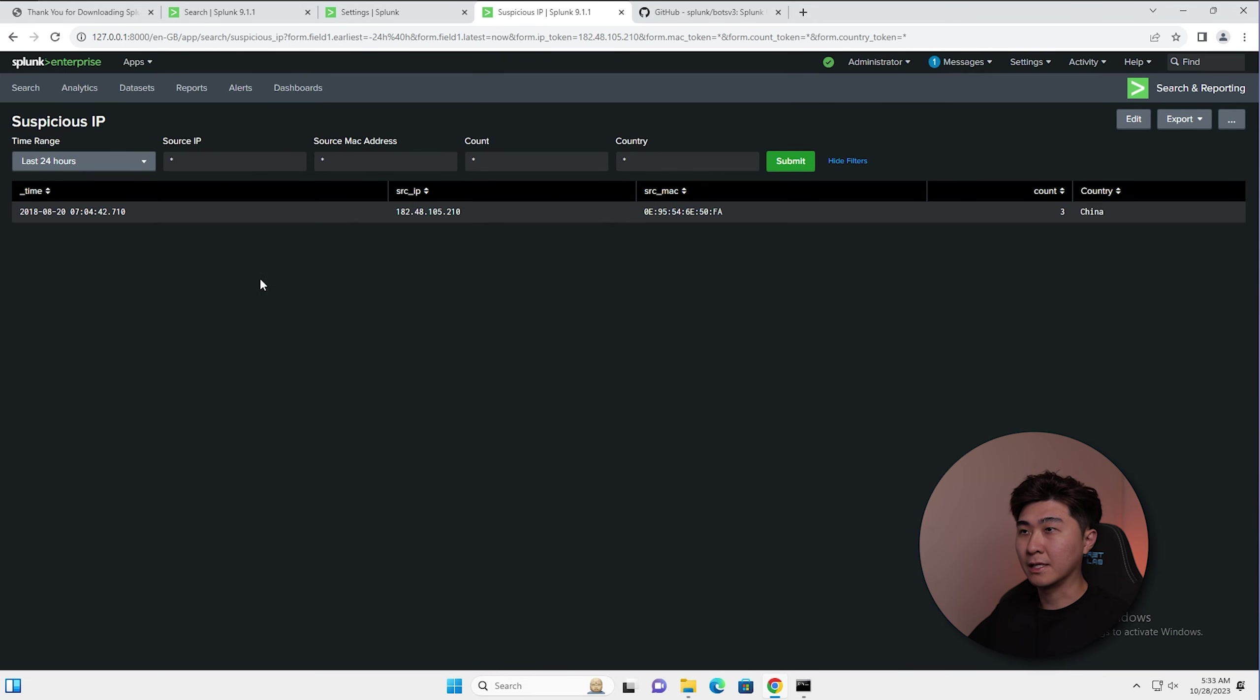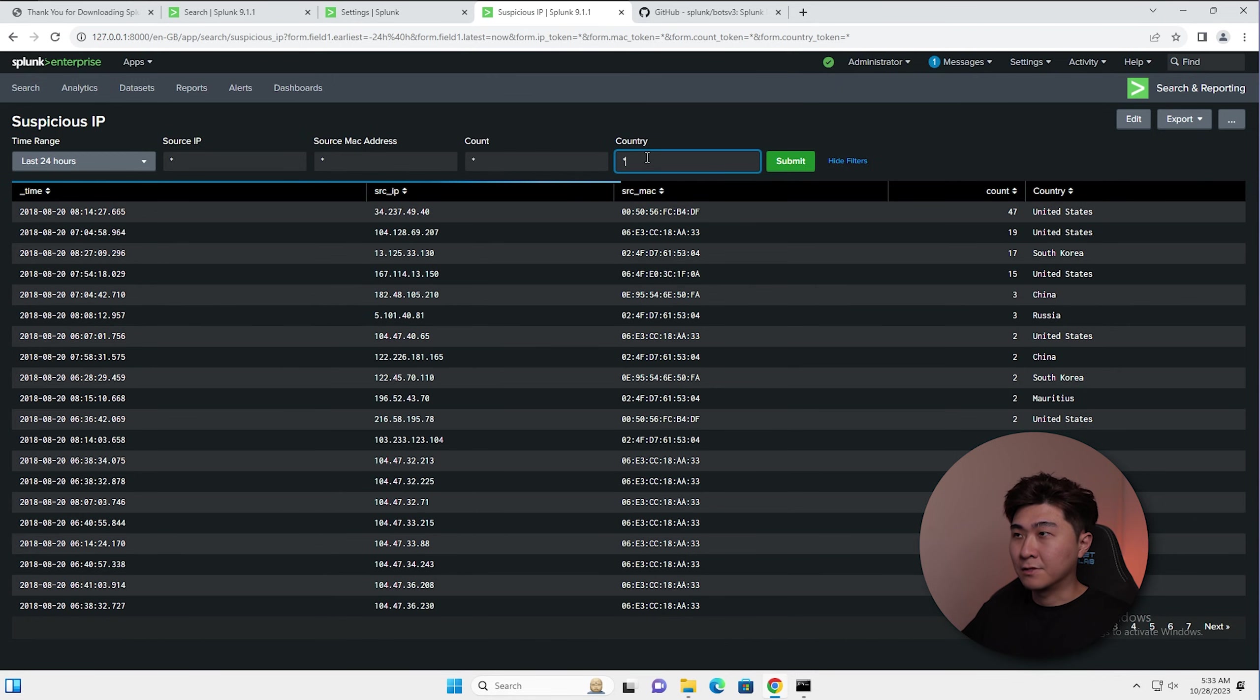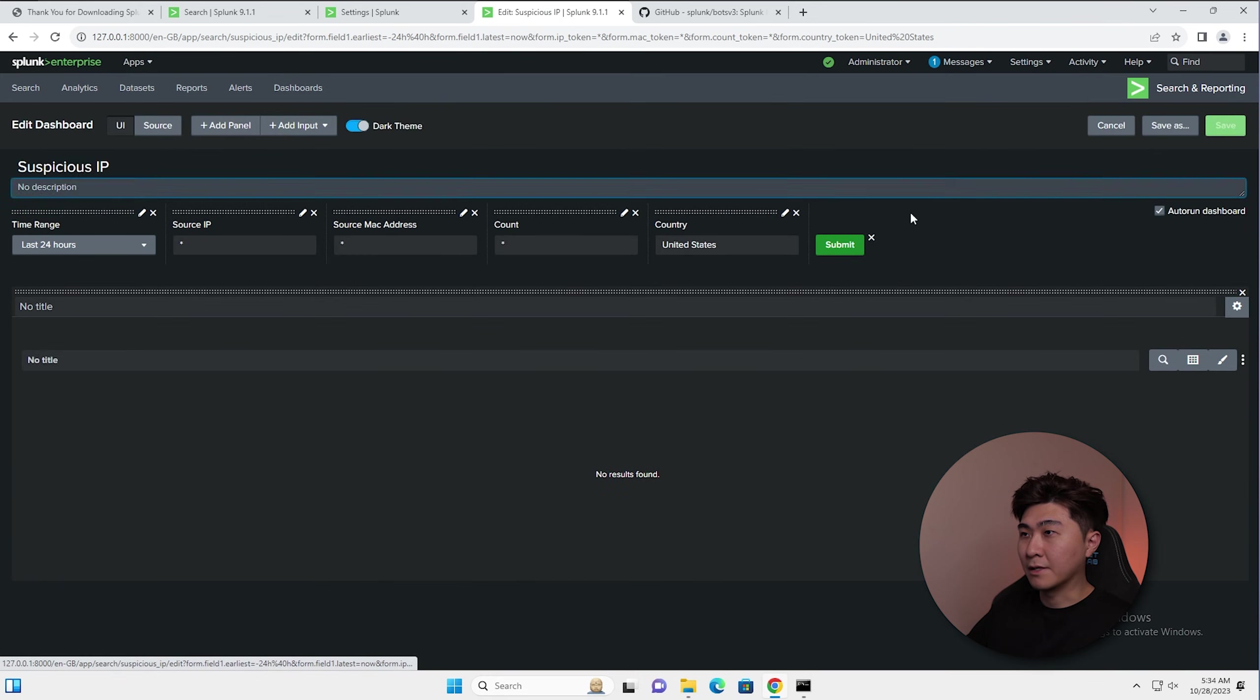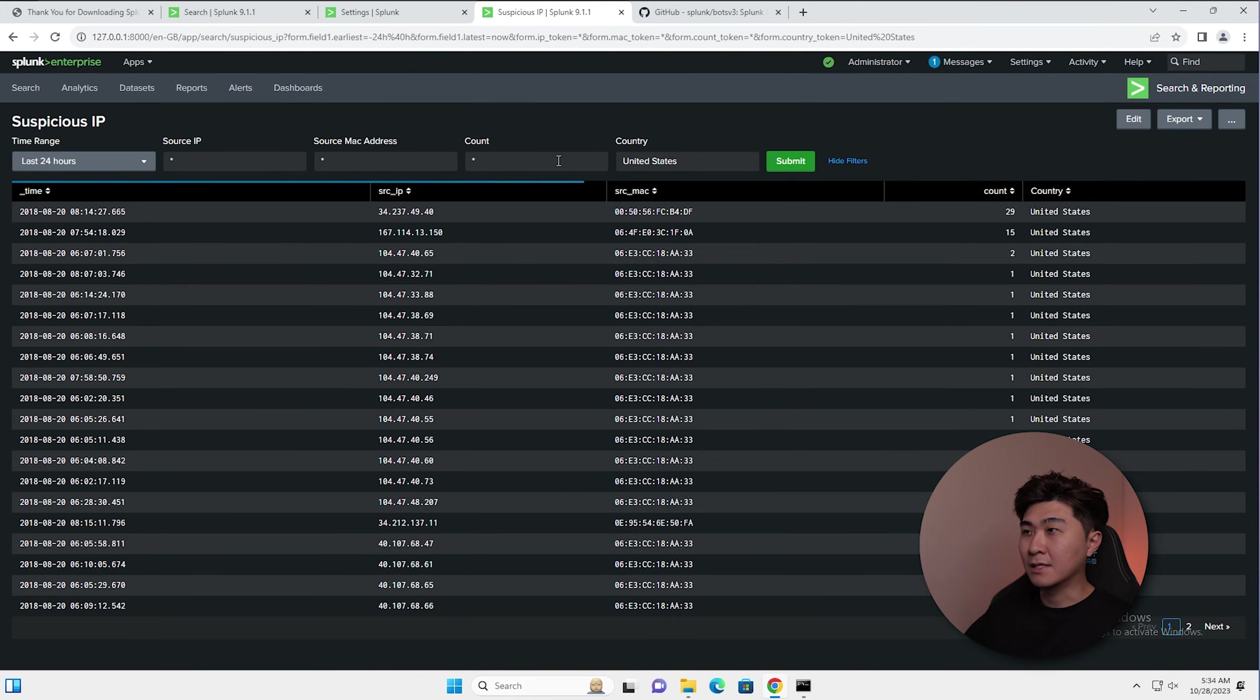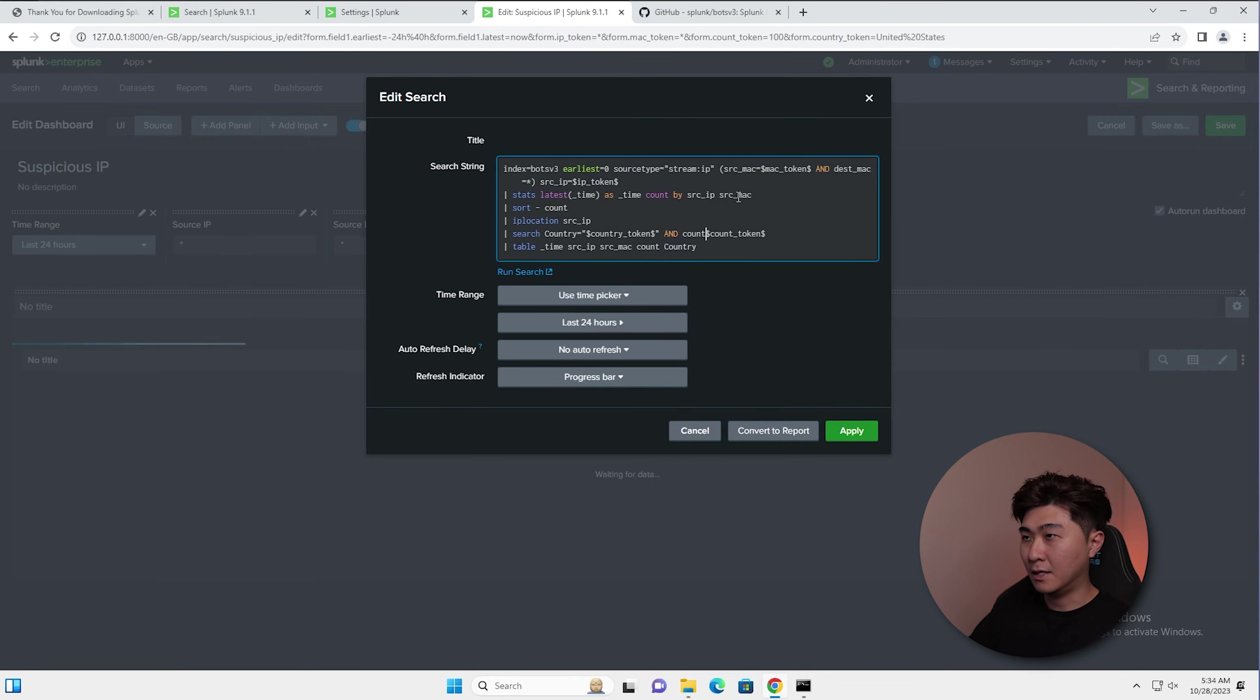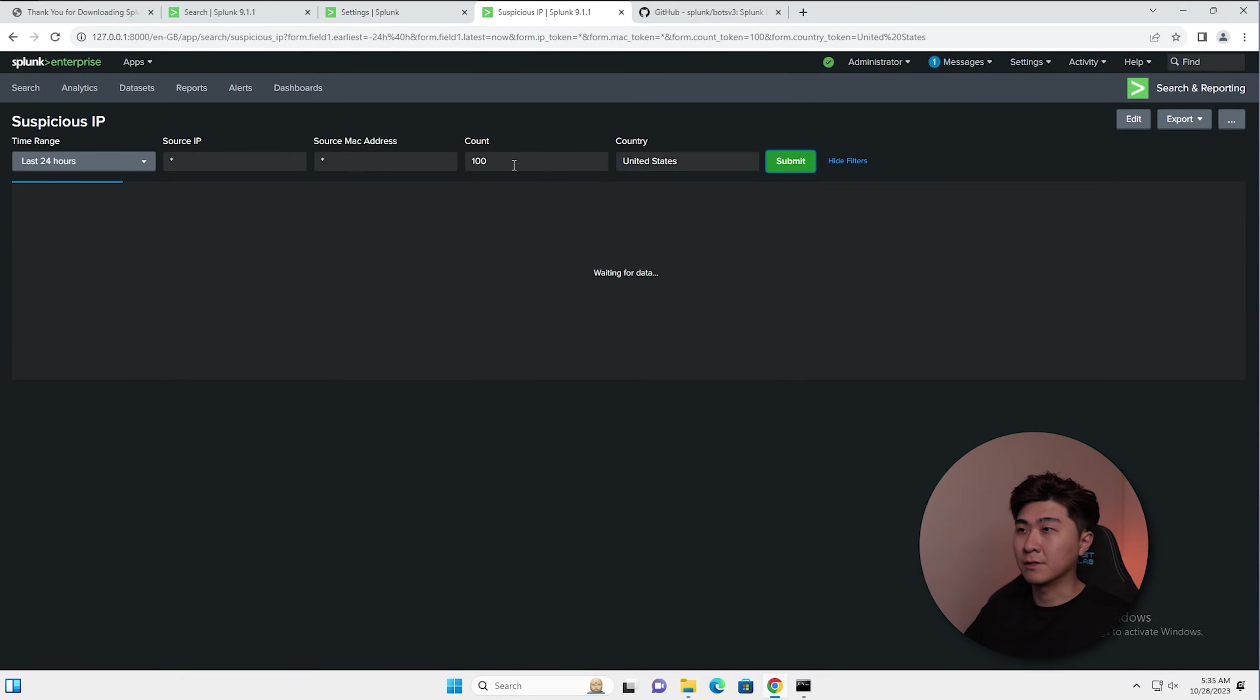Now if we delete that and hit submit, it should return to the default search. Let's say we want to search for United States. Oh, that didn't work. Let's see what's going on. Oh, we need to add in quotes. So now that worked. And let's say we want to search for a particular account more than 100. I just realized I need to fix this count up. Let's go down here and put in more than the token. Hit apply, save. And this should show us all the count that's above 100 and in United States. Having a dashboard like this is really helpful when you're performing an investigation. So you don't have to build your search from the bottom up every time.